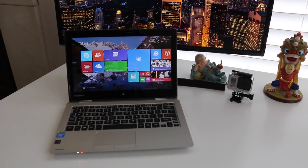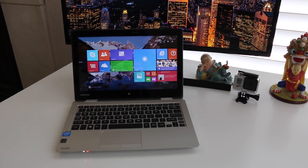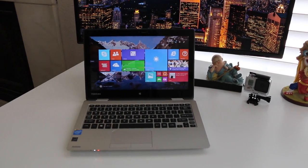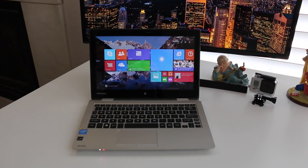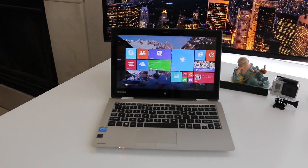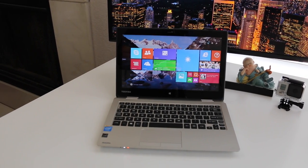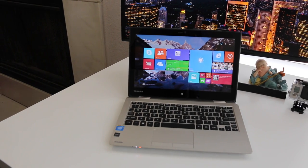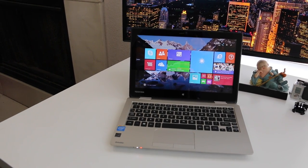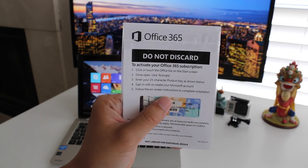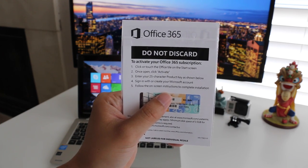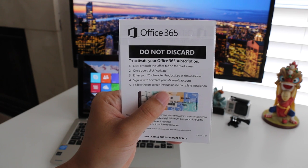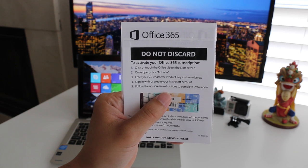Let's get started with the specs. This notebook features an Intel Celeron N2840, 2GB of RAM, a 32GB eMMC drive, and an 11.6 inch touchscreen display. You also get a nice bonus with this notebook - a 1 year subscription to Office 365 at no extra cost.